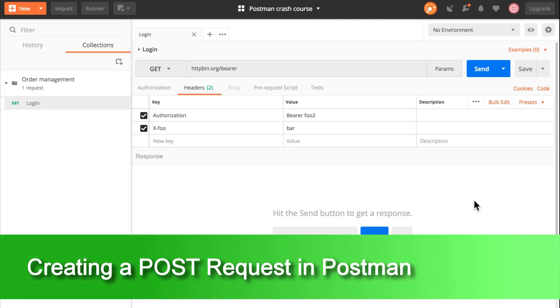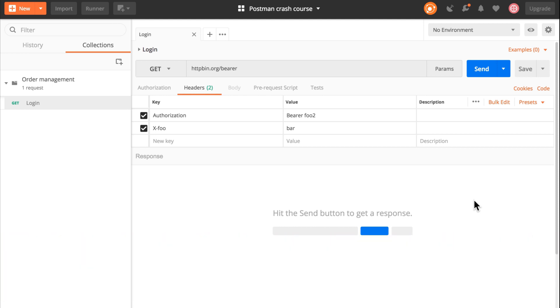In this video, we'll have a look at how to create a POST request, and this allows us to send a request body to the server. Let's see how it goes.